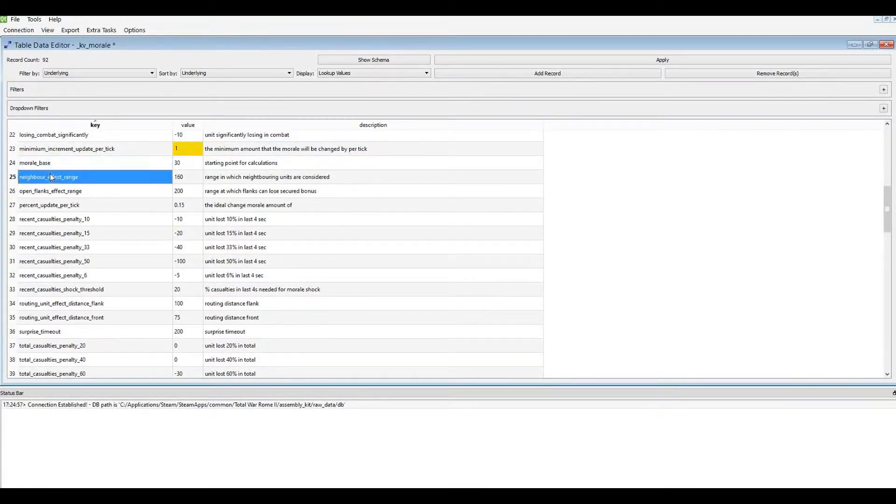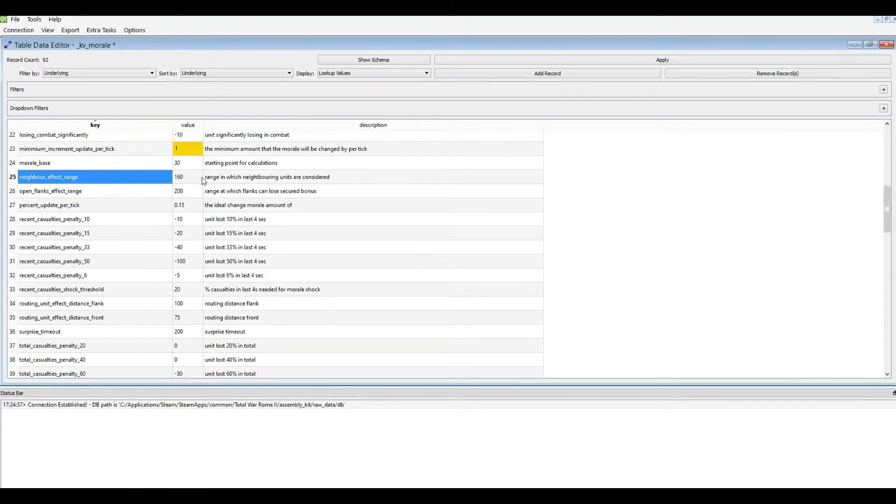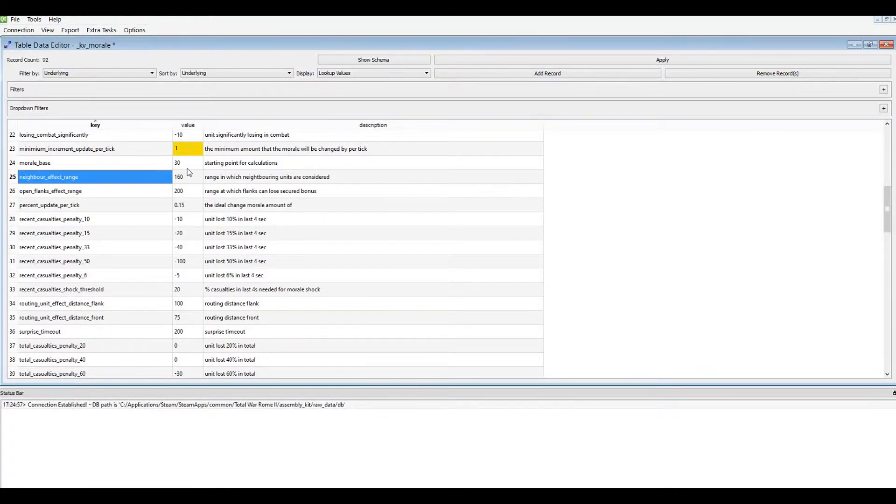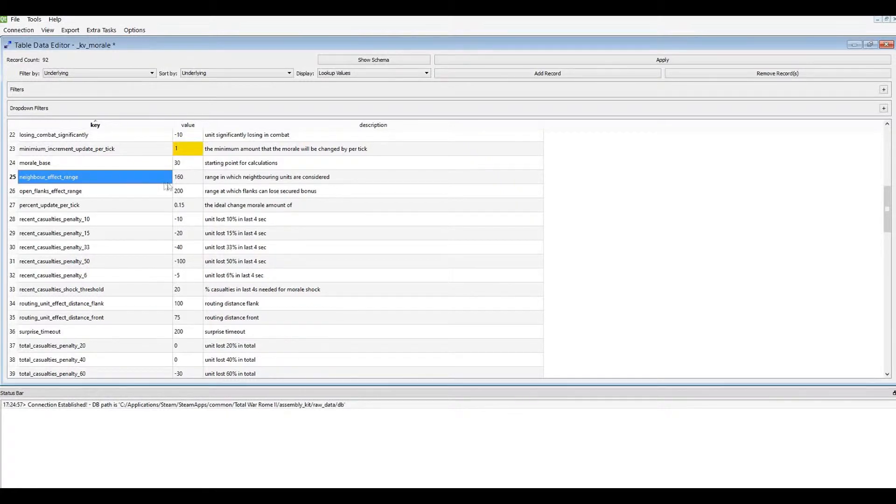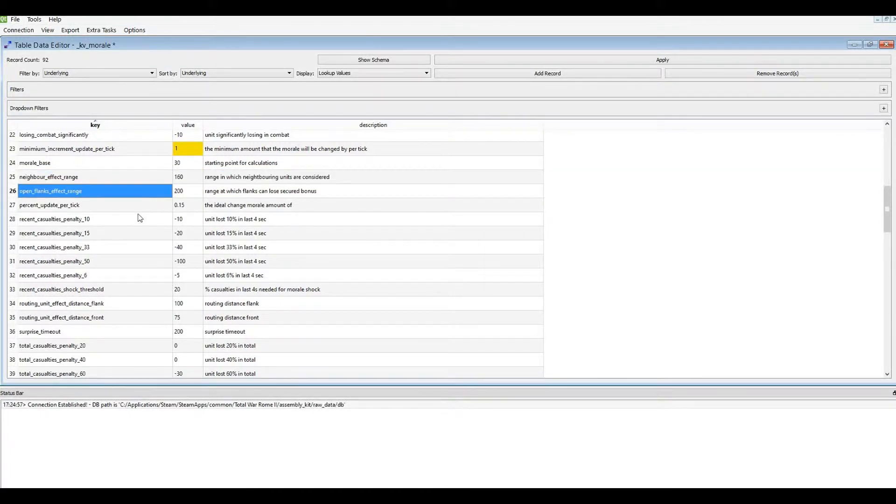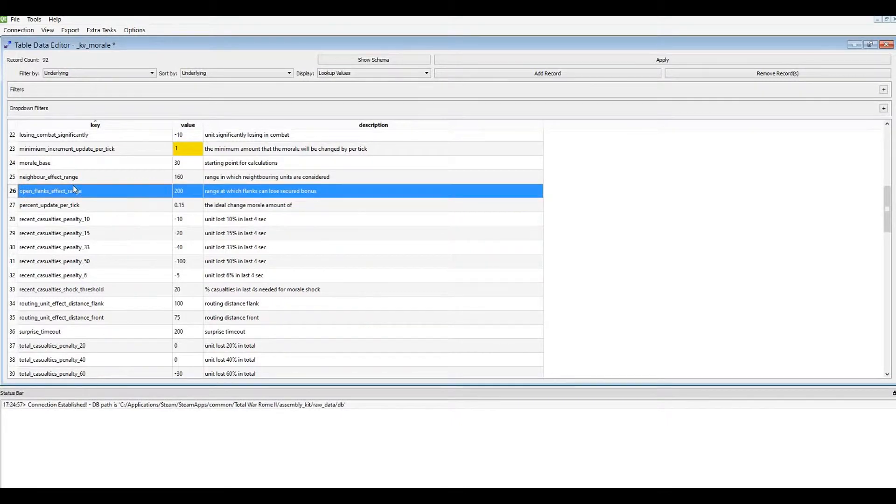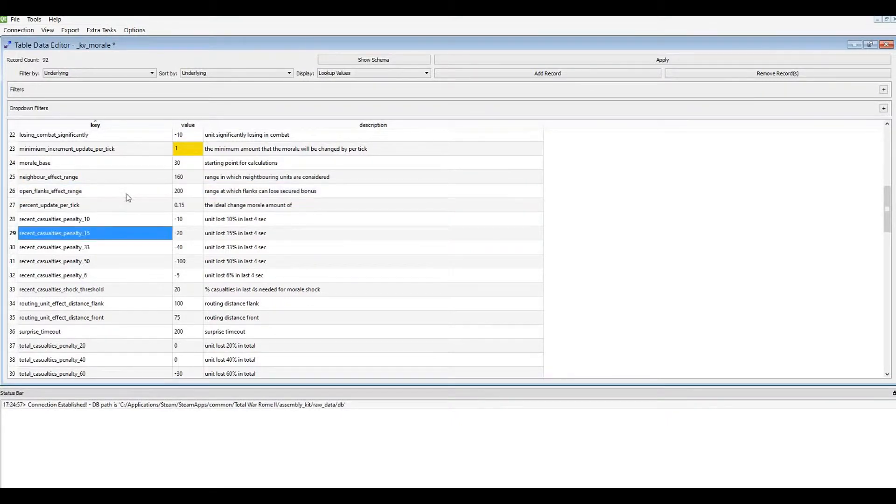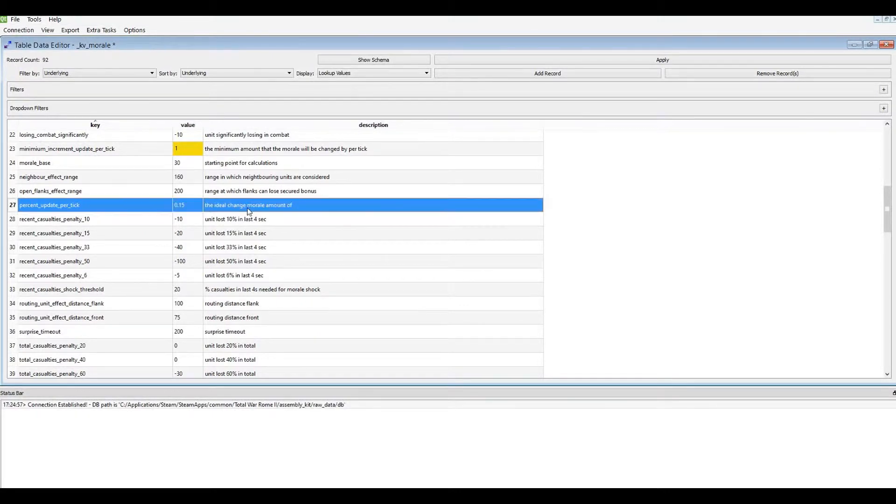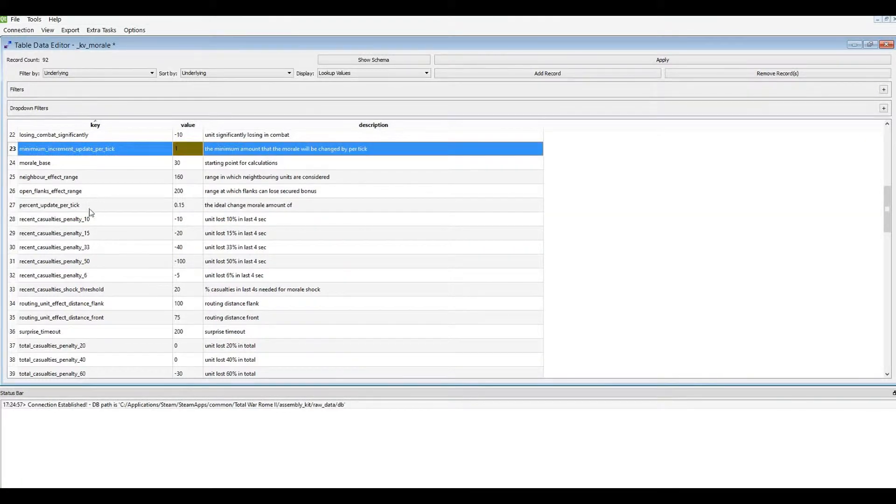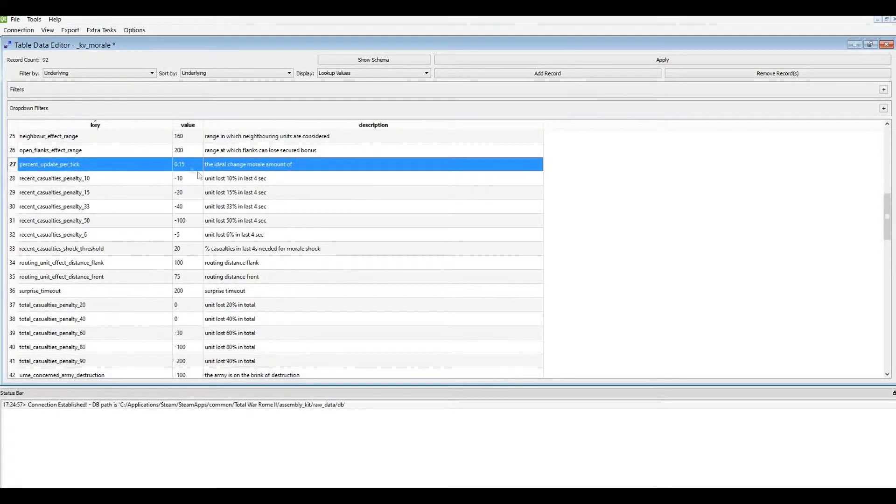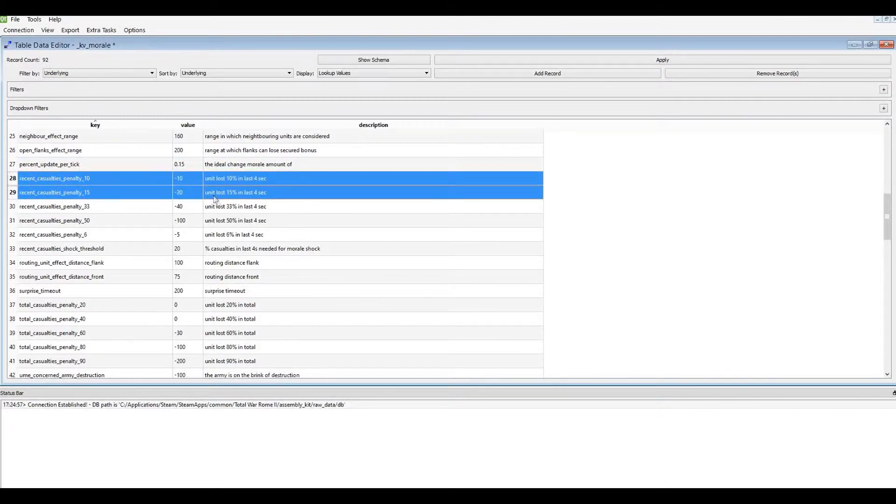We've already done morale base. Don't need to do that again. Neighbour effect range is, of course, the range at which when you have units who are encouraged by having their flanks covered or having troops in the rear and all that kind of stuff, that's what this refers to. So they have to be within 160 meters for that kind of thing to take effect. This is vanilla. Of course, you can change it. Same kind of thing where the unit says it's concerned about exposed flanks. This is the range, again, of where that tech comes in. The idea, okay, this is like the tick thing up here as well, but more in a percentage term.